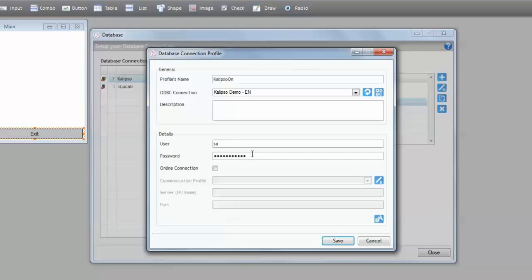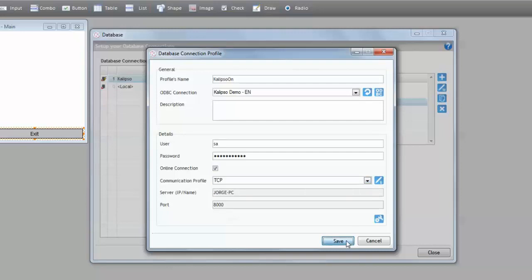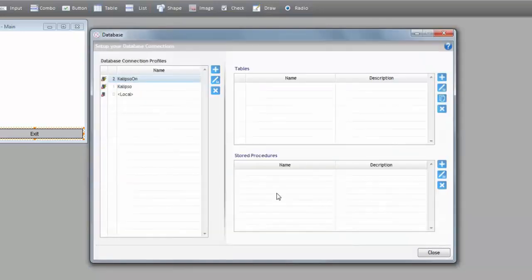The only difference now is that we are going to check this online connection property. As you can see, Calypso automatically selects our previously created TCP IP communication profile. TCP IP communication profiles are the only ones we can use for online databases. That's it. We press save for the online database connection profile.